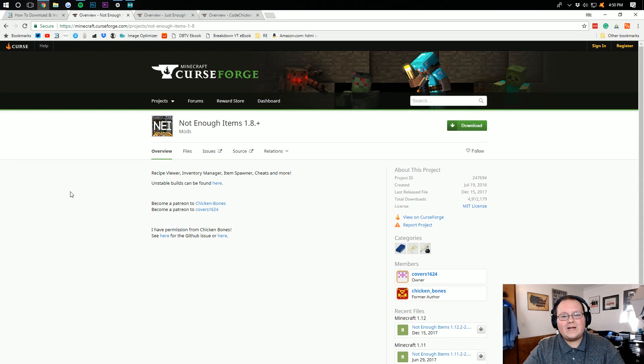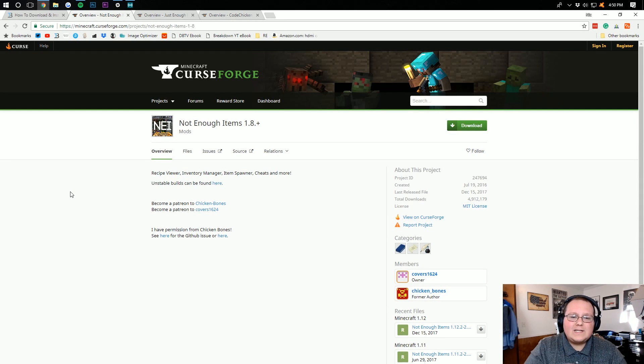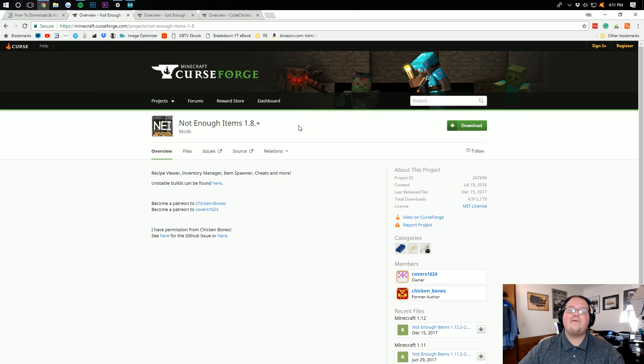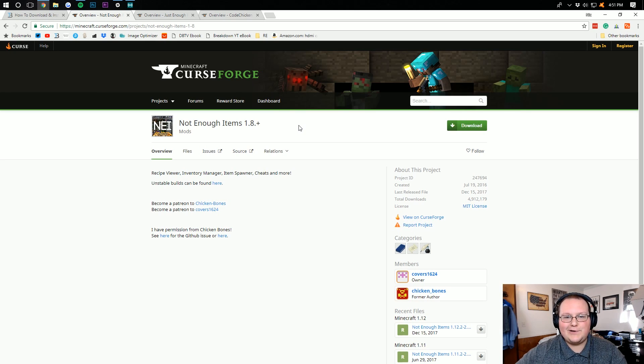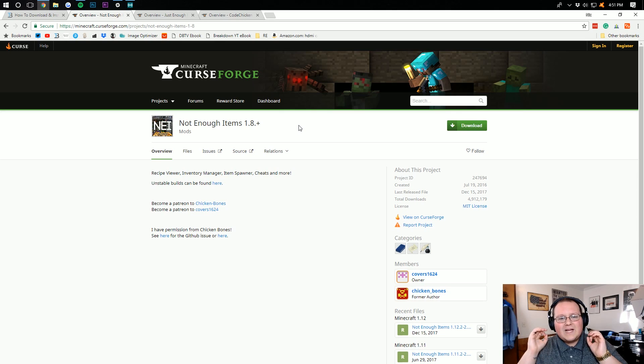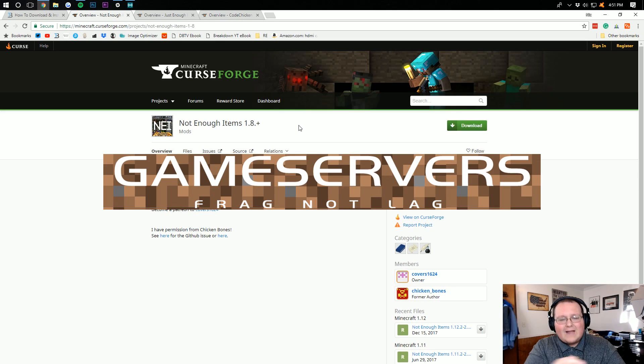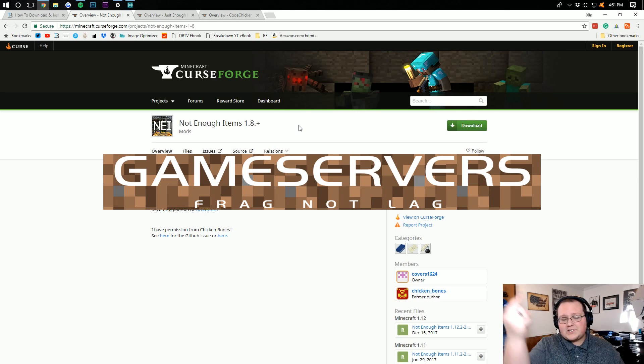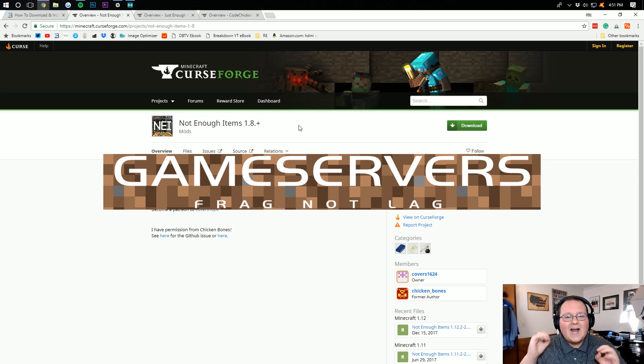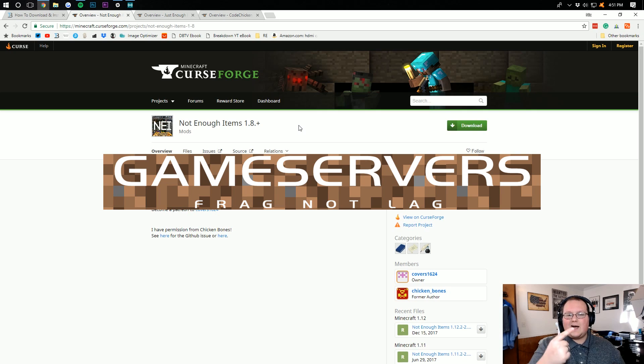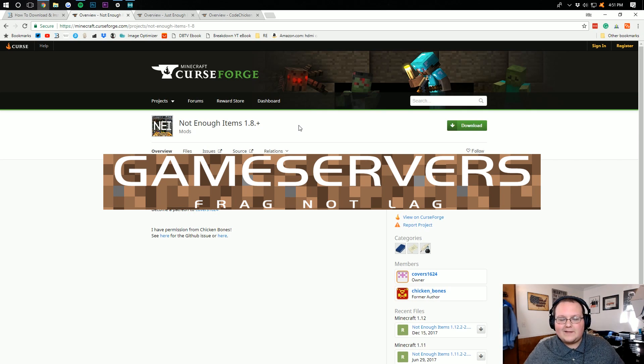Hello everyone and welcome to the Breakdown. Today I'm going to be teaching you how to download and install Not Enough Items in Minecraft 1.12.2. Before we jump in, this video is brought to you by Game Servers. Go to thebreakdown.xyz/mcserver, that's the first link down below, to get an awesome 24-hour DDoS protected Minecraft server for just one dollar per month. You're not going to find a better deal out there.